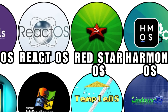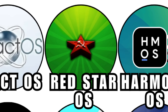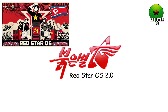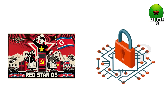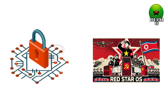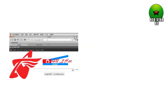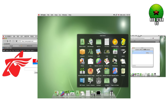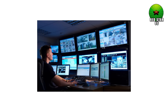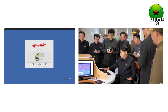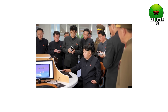The OS that embarrassed a government: Red Star OS 2.0. Red Star OS is North Korea's state-built operating system designed to enforce strict control and maintain ideological purity. It features a custom browser, custom text editor, custom everything — all heavily monitored. The OS even watermarks files internally so authorities can trace who shared what.